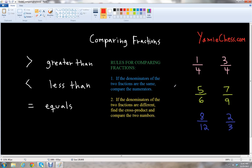In this lesson we will learn about how to compare two fractions using the mathematical symbols. We have greater than, less than, and the equals symbol.